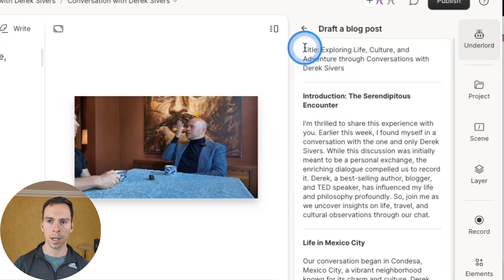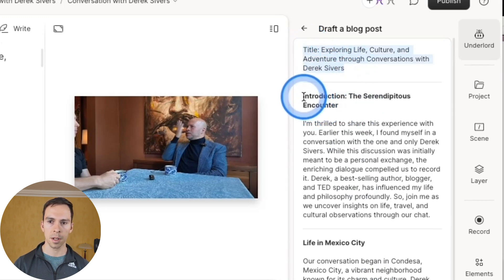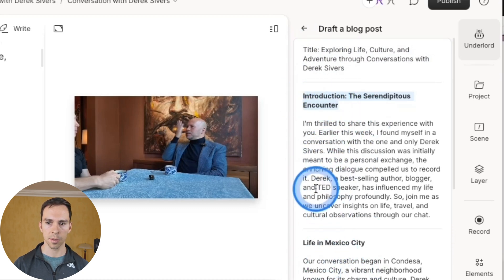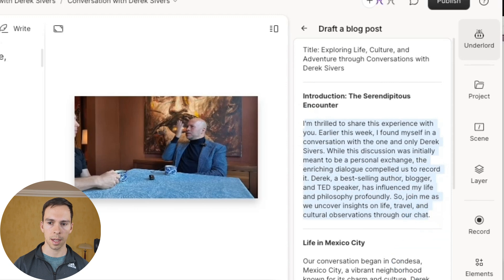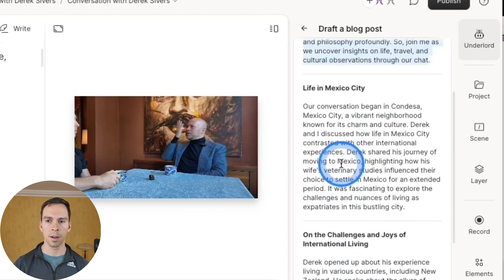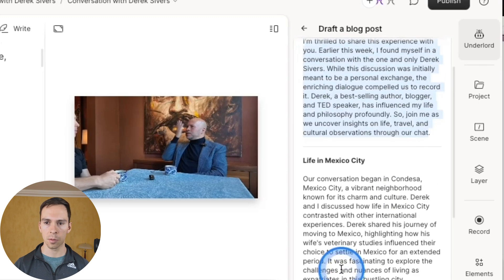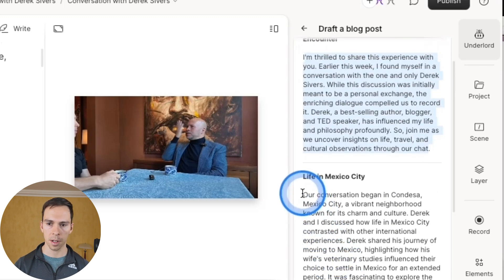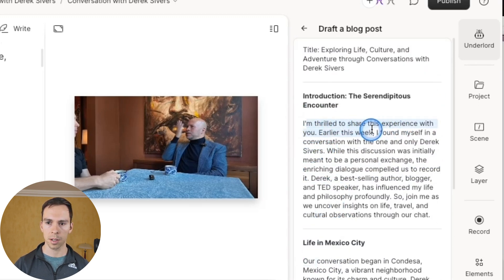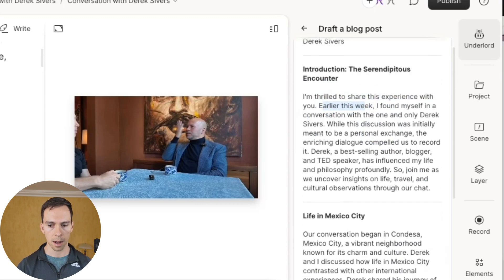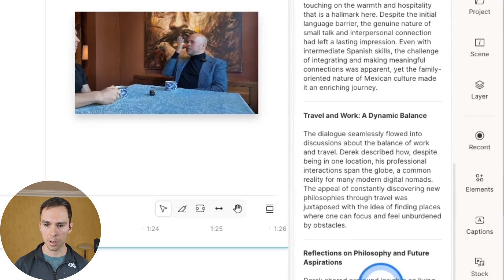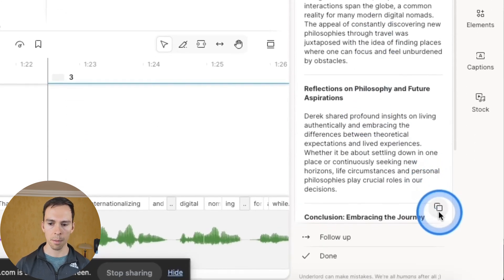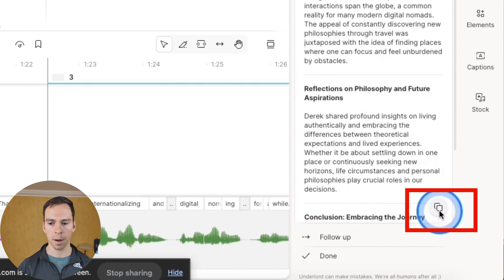And here we go. So it came up with a title, it comes up with bold sections. So it splits it up into sections for you, it gives you the entire summary of this conversation in blog form. And you can see it's written in first person. I'm thrilled to share this experience with you earlier this week.